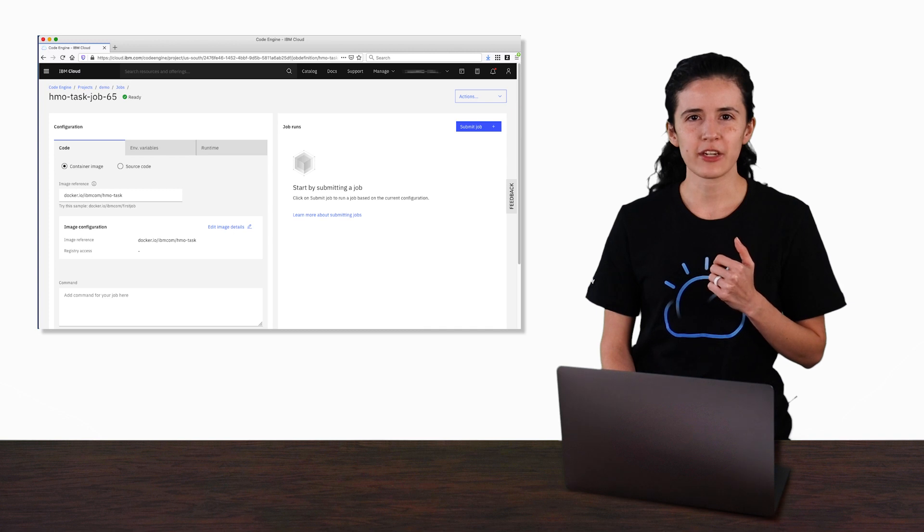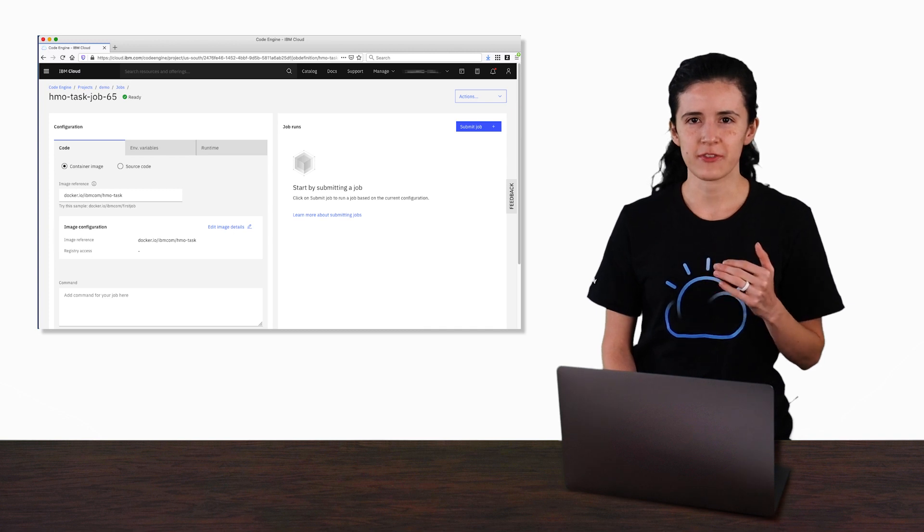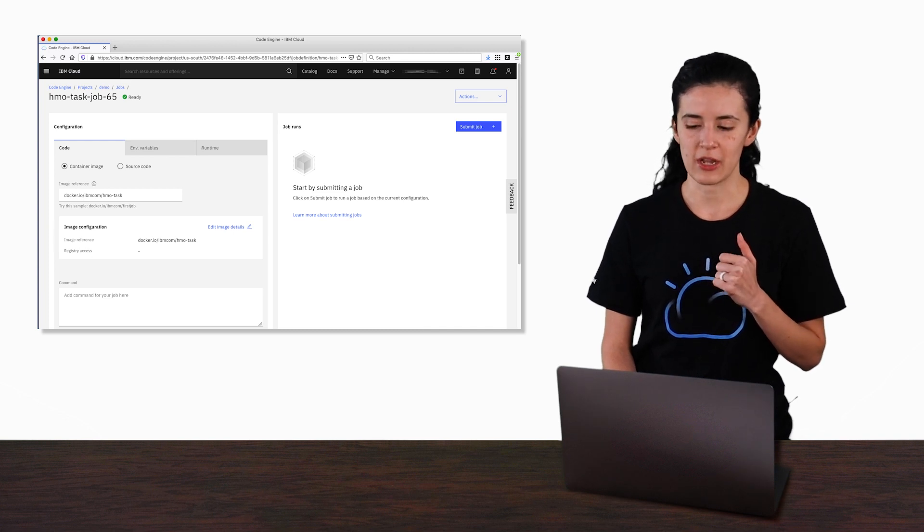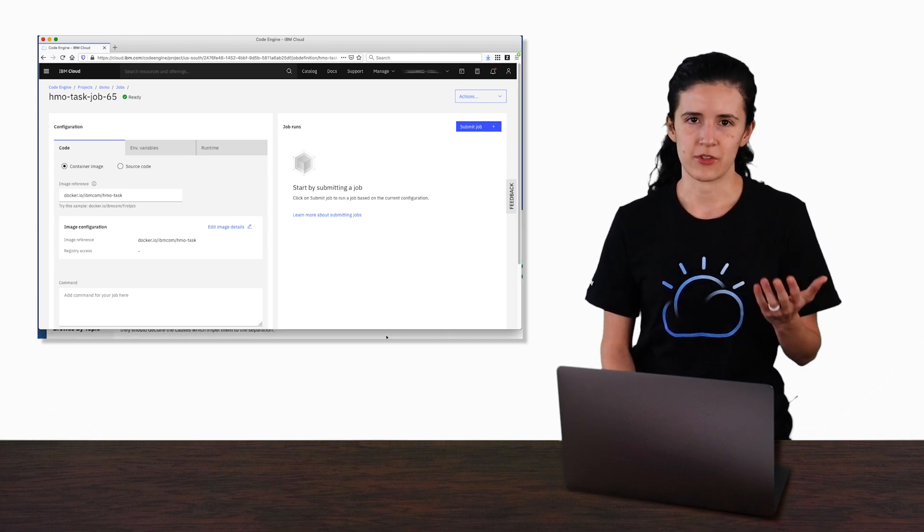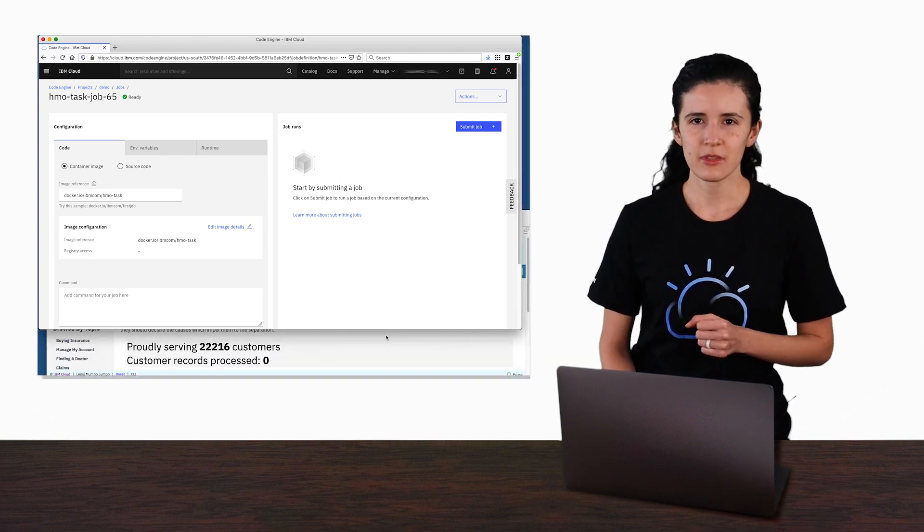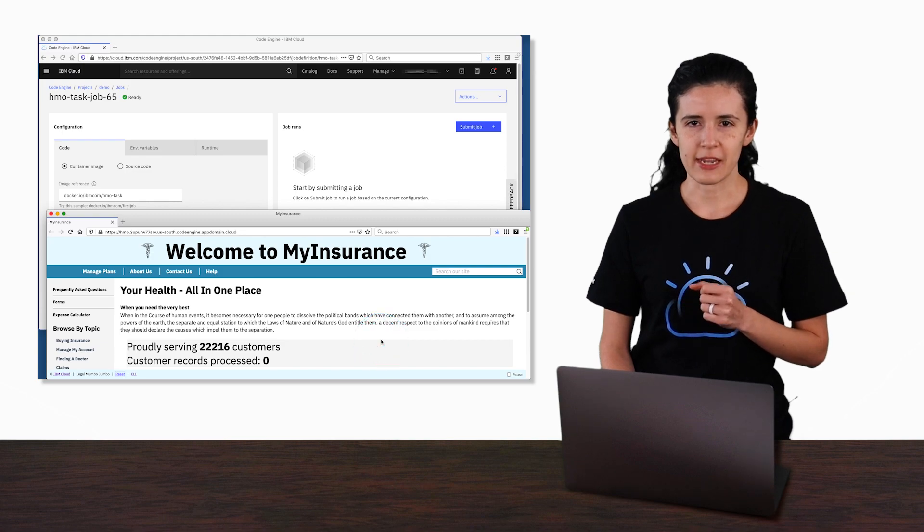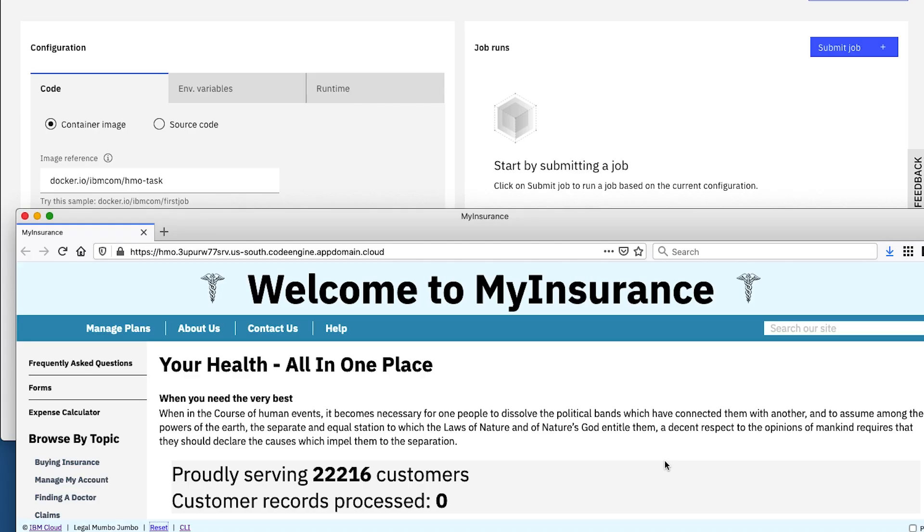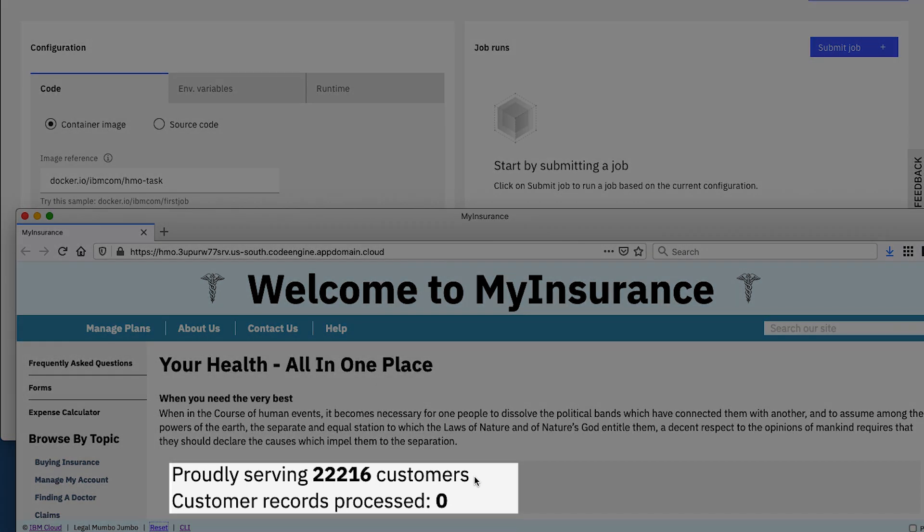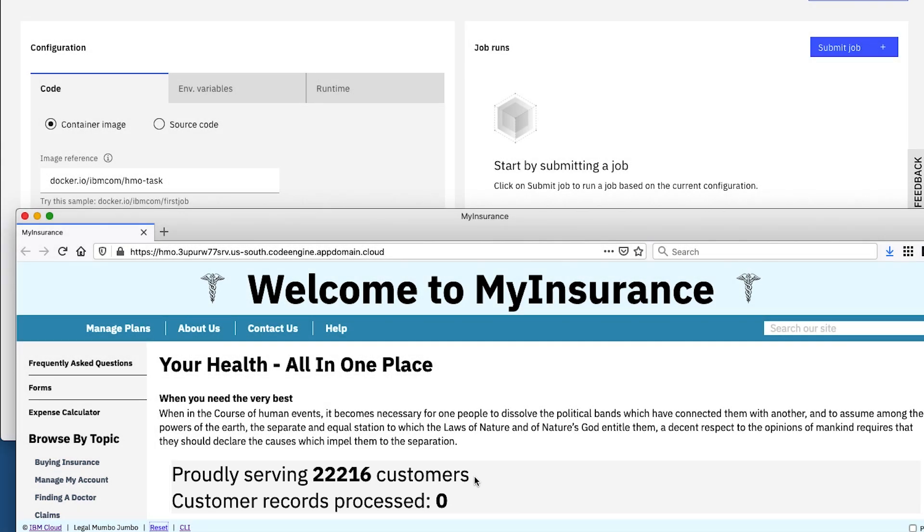Before we actually run the job, let's first talk about what the job is going to do. For this demo, we have an application that manages a set of customer records. The job is going to process all of the customer records in our backend system.